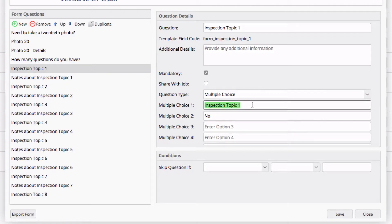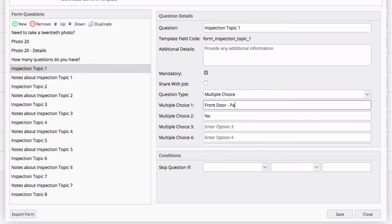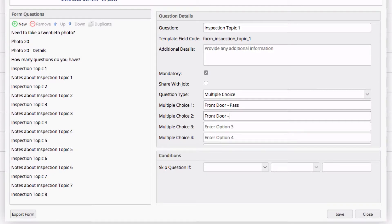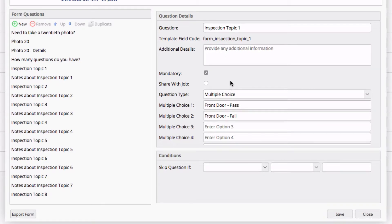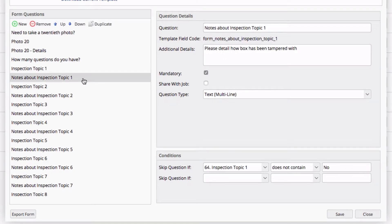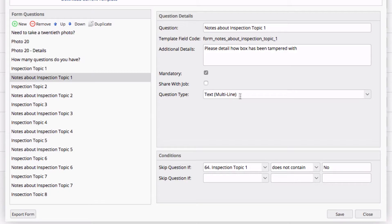So we're simply going to say, front door pass, front door fail. And I'm going to copy the fail response. The reason for that is in this case, if this topic question is a fail, I want to have information about why it failed. So if I go to my notes about Inspection Topic 1, I'm given the option to give text in a multi-line so I can add as much text as I need as to why topic 1 has failed.